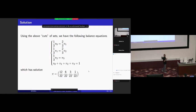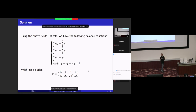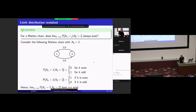This property is nice because we can solve the balance equations to know the distribution of such Markov chains. In today's lecture, we will study what kind of Markov chains should have such a property.